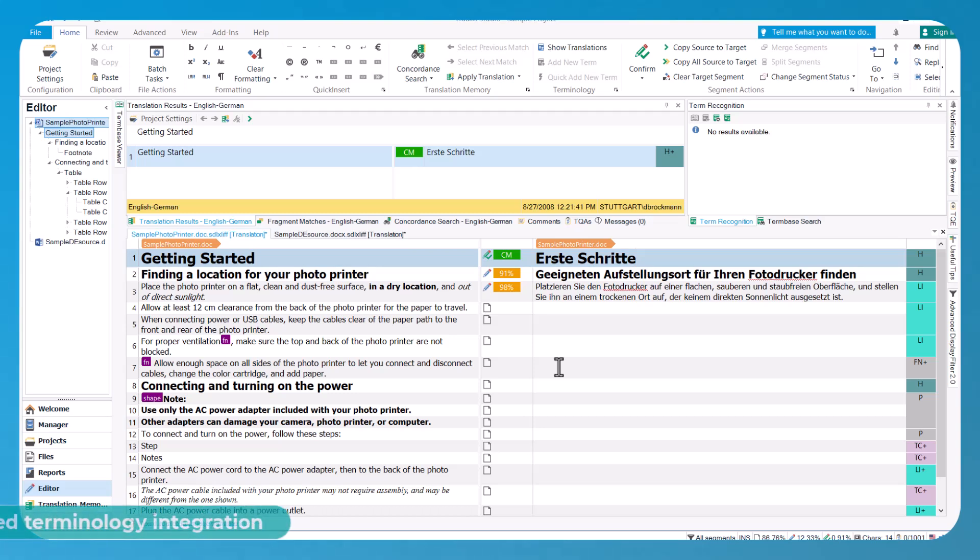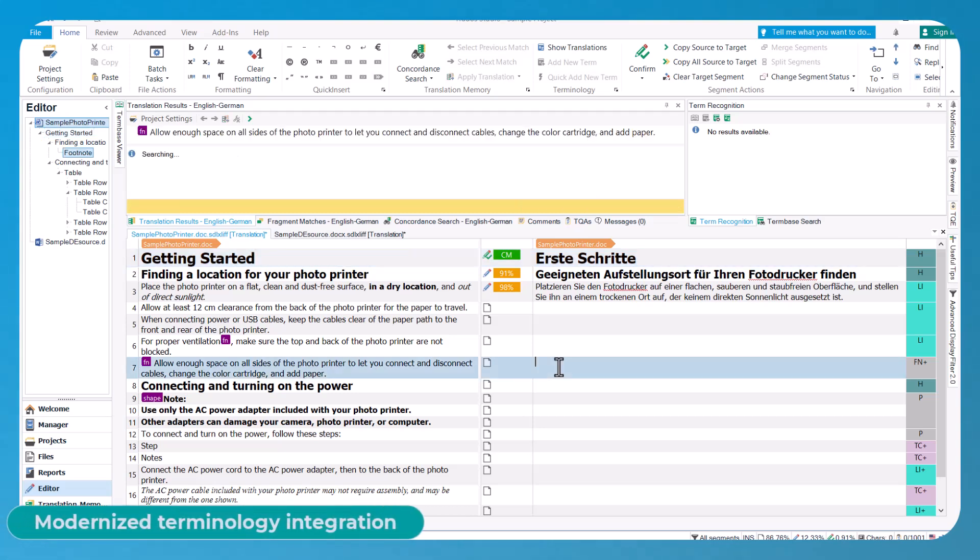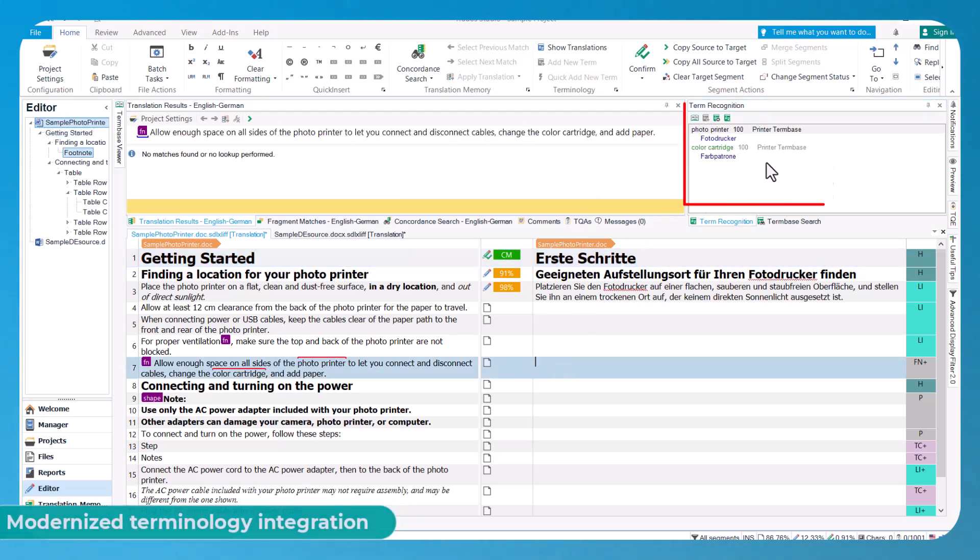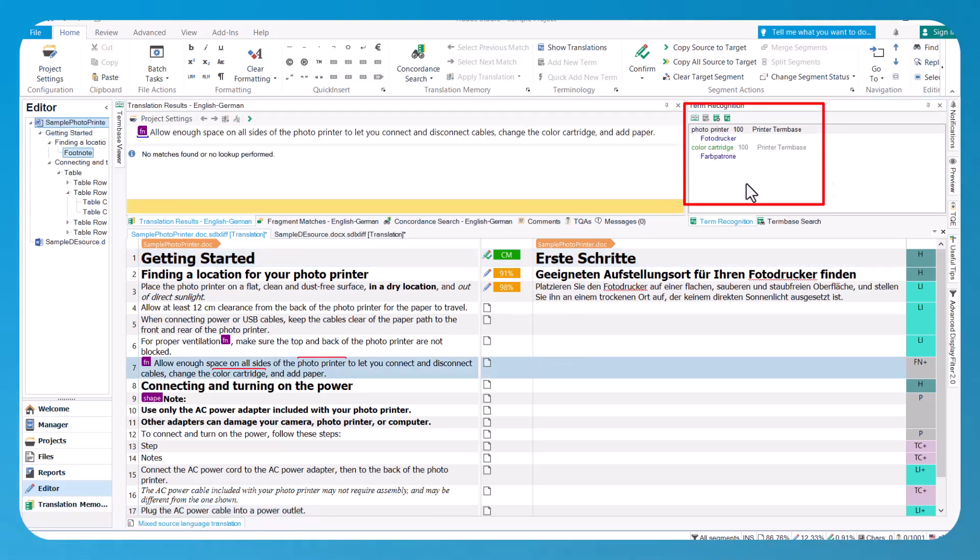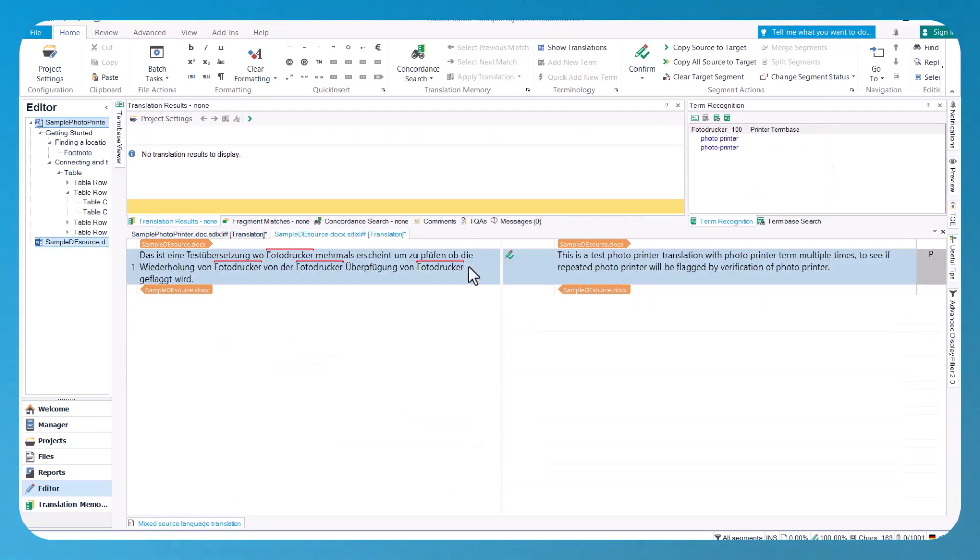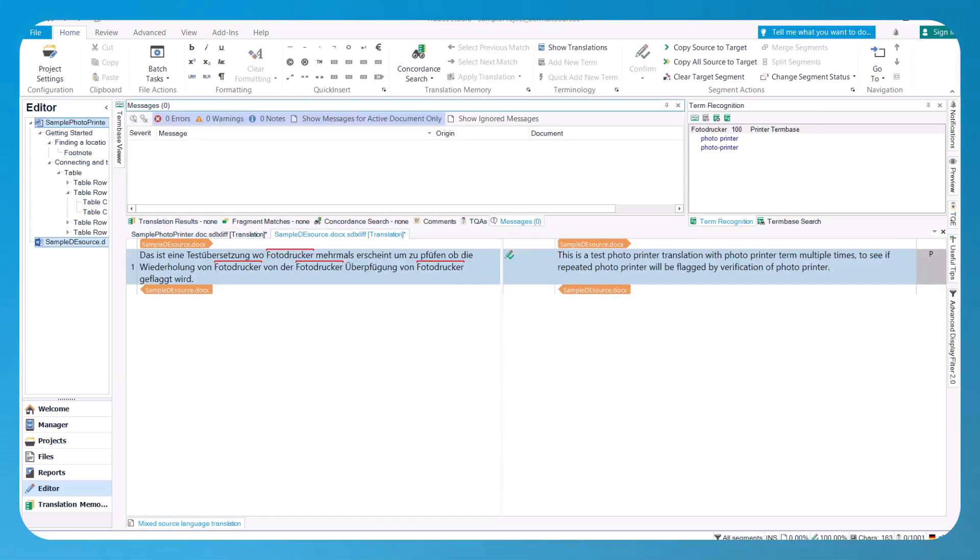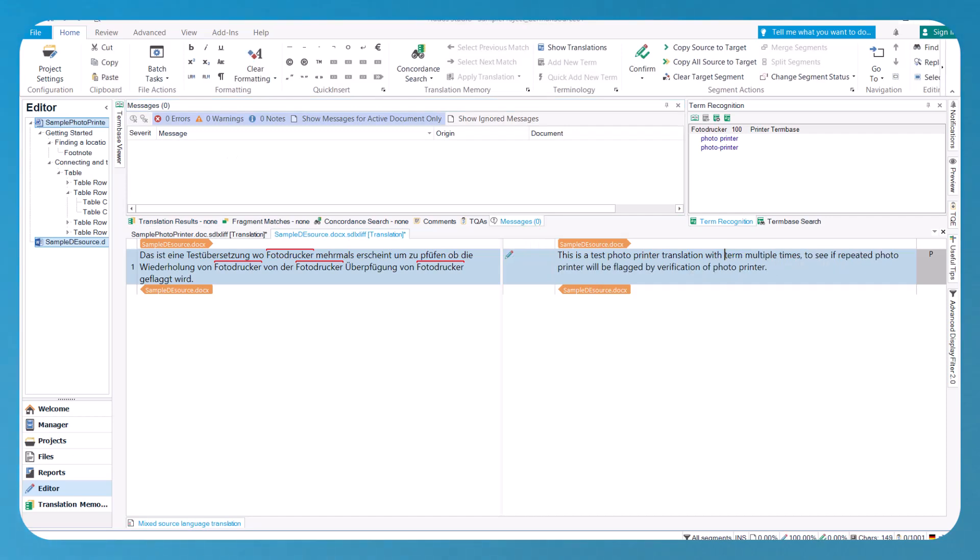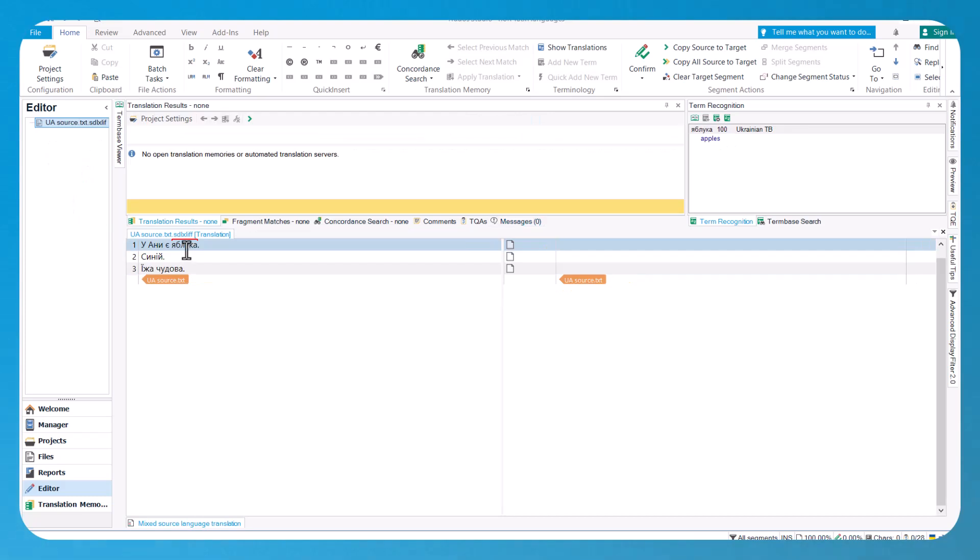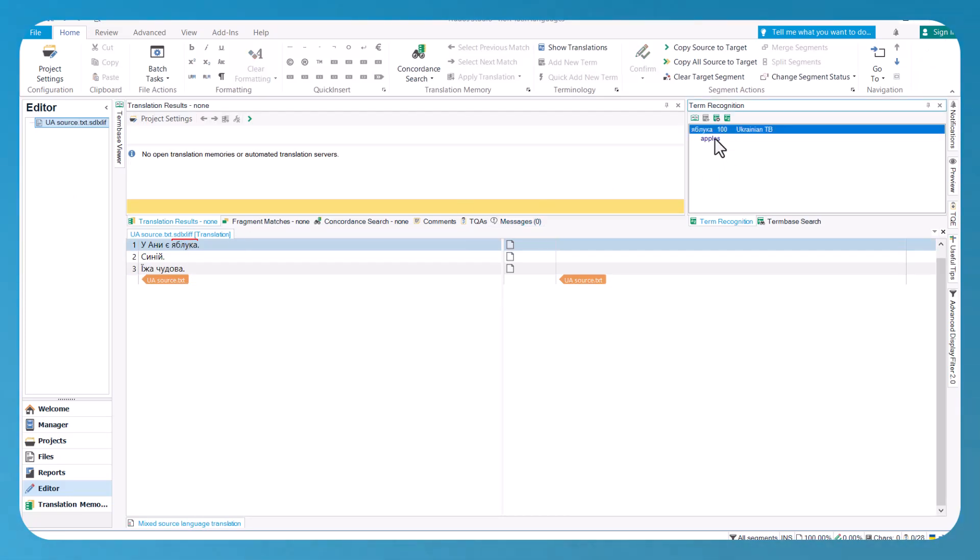The term recognition window now displays the fuzzy match score next to each term, giving you more visibility on how Studio calculates the score. Terminology verification can now accurately identify and flag duplicate terms within the same segment. Source terms in non-Latin languages are now recognized more reliably and accurately.